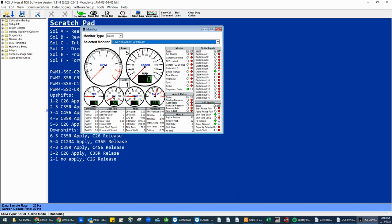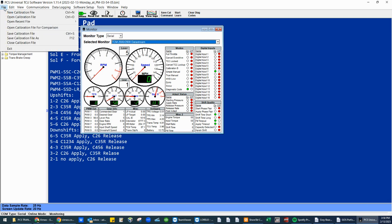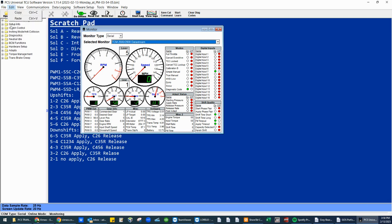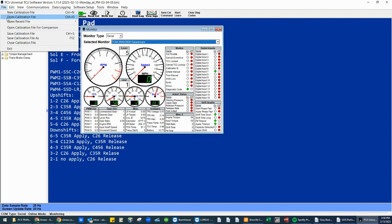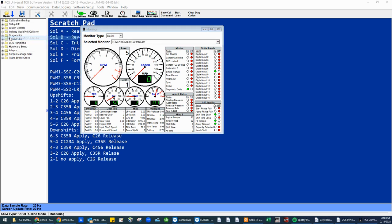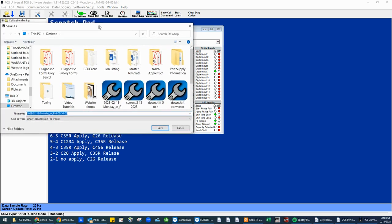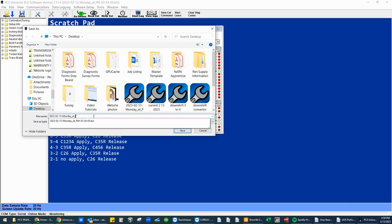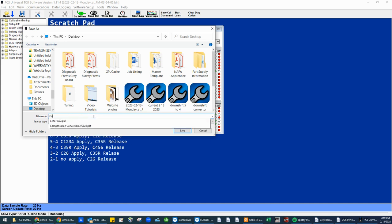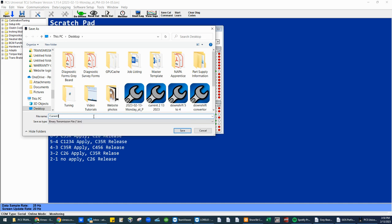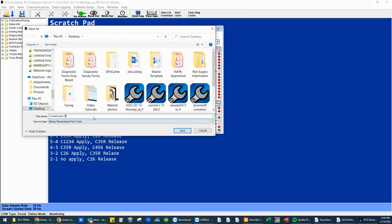Save calibration file. Let me drag the window onto this screen. Current tune. I generally pick the current date. 114.